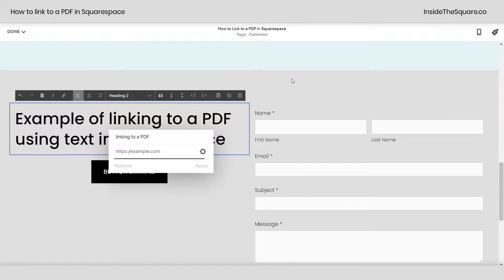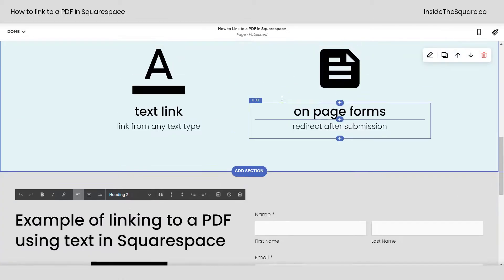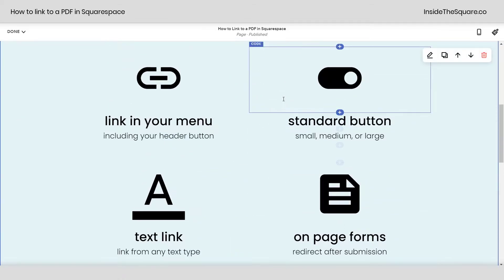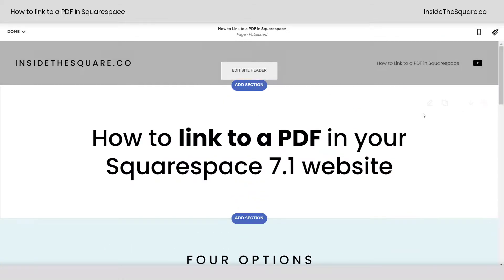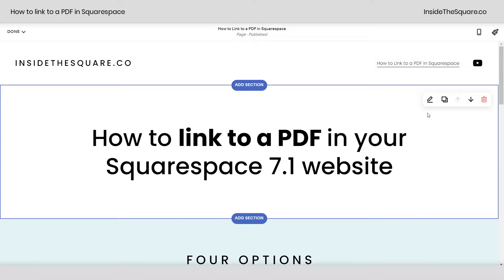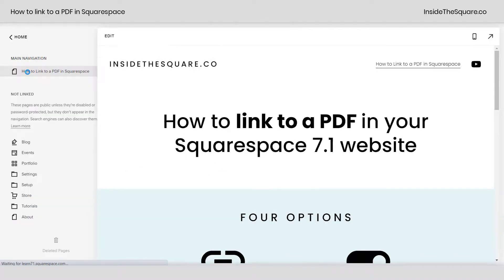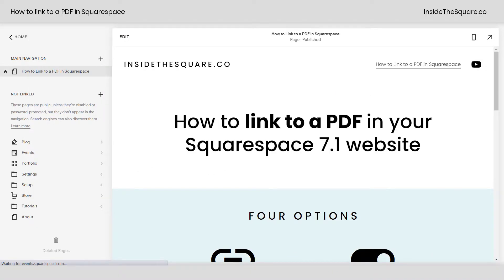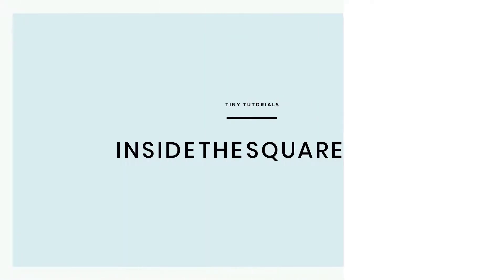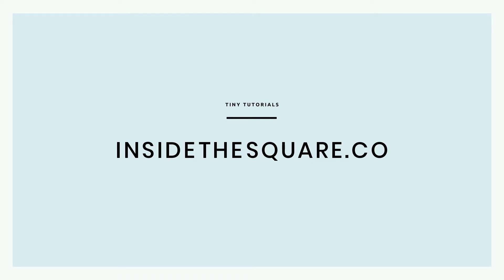That was our last example of the four main options for adding a link to a PDF in your Squarespace 7.1 website. However you link, make sure you select save when you're done and you're good to go. For more tiny tutorials like this one, visit insidethesquare.co.